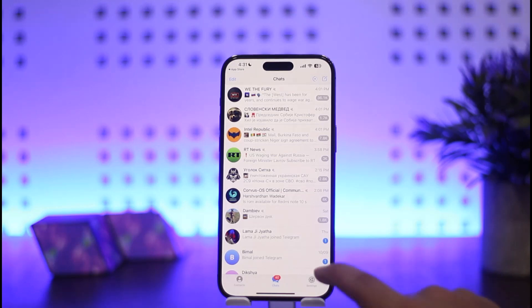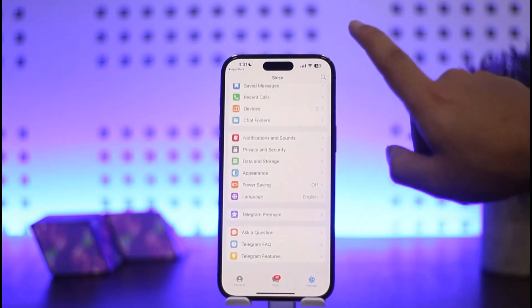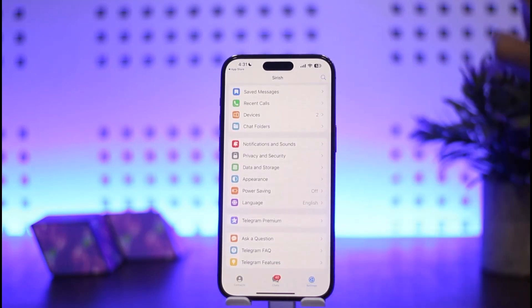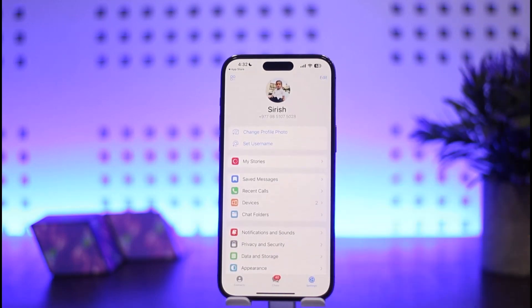You want to simply tap on Settings. Once you tap on Settings, you should get another page like this. Now here, if you scroll down below, you want to find any option to switch account or add another account.